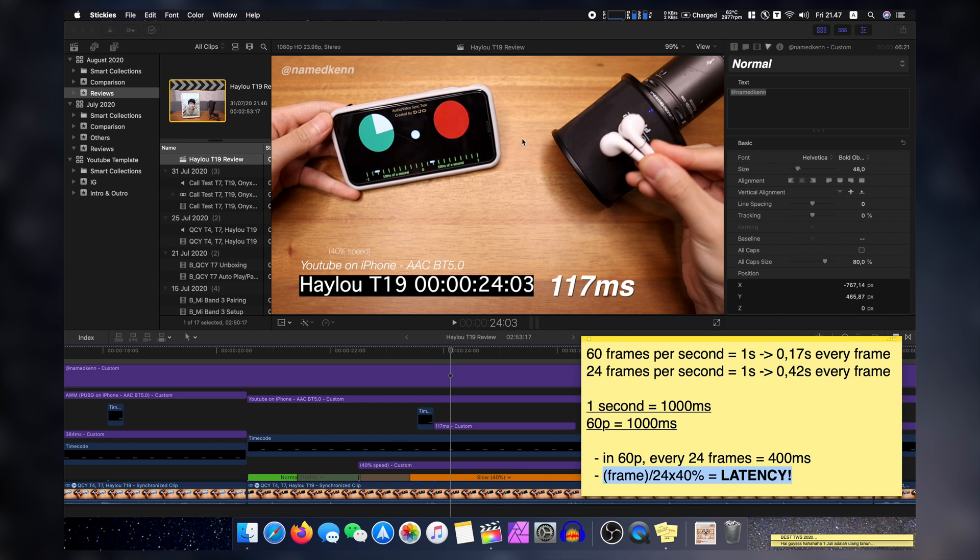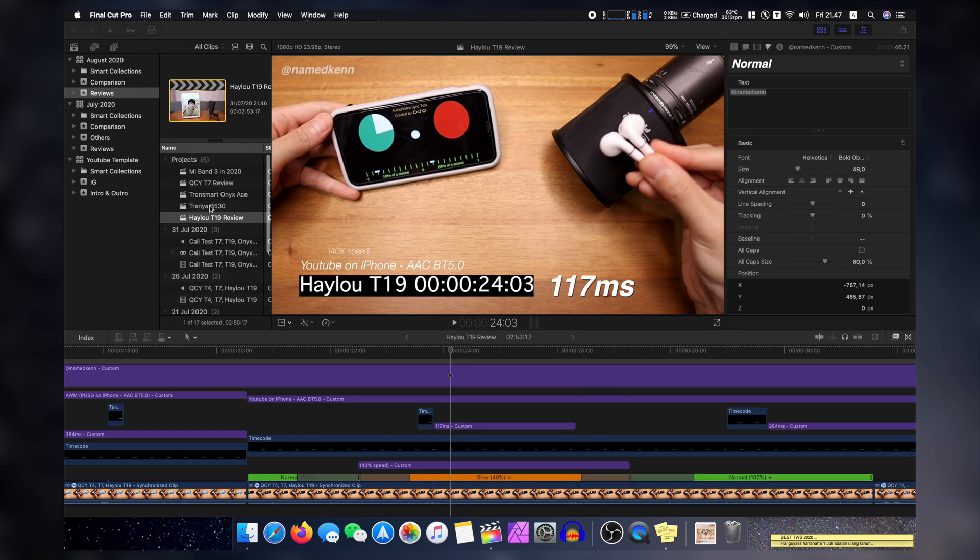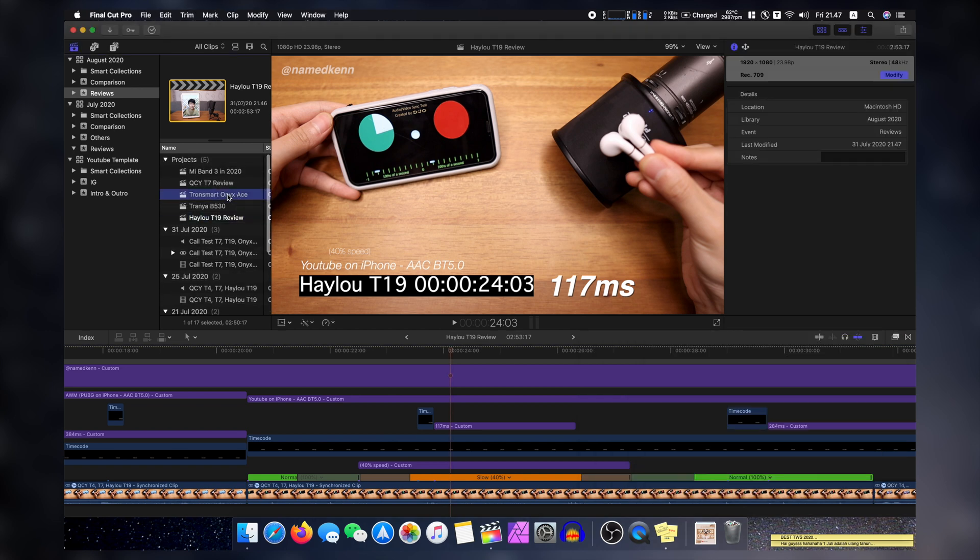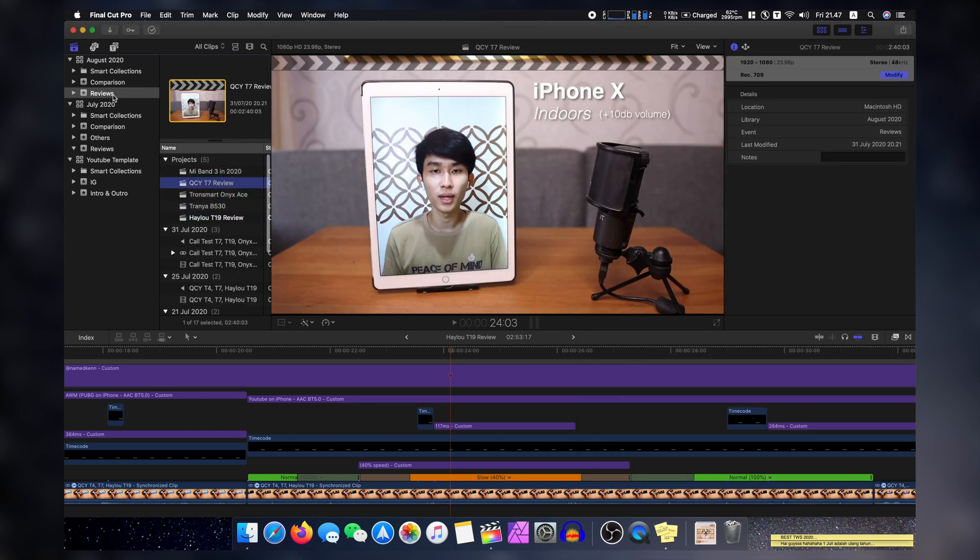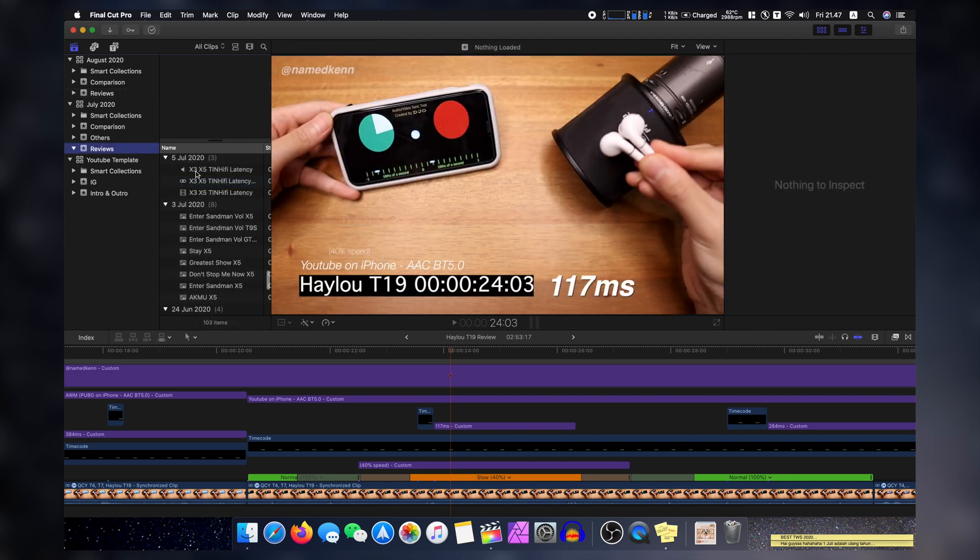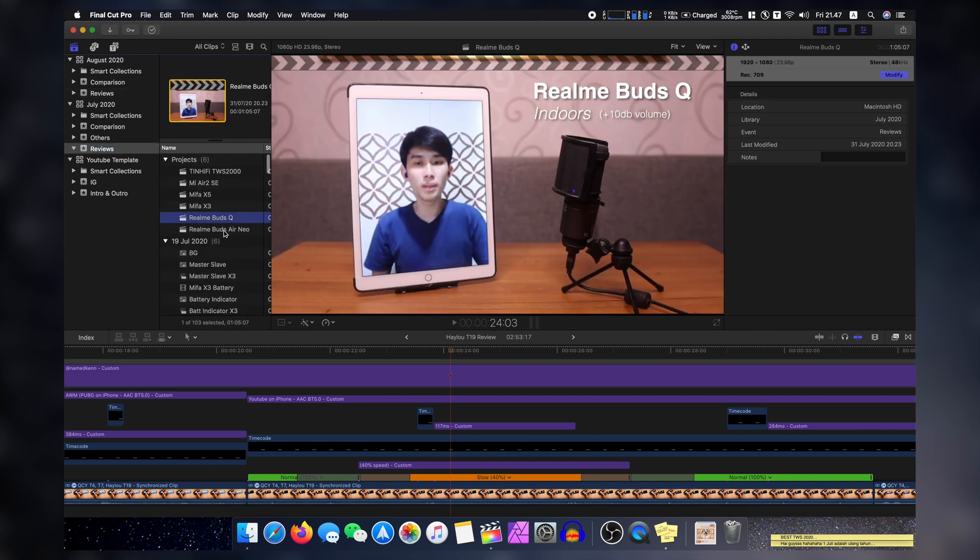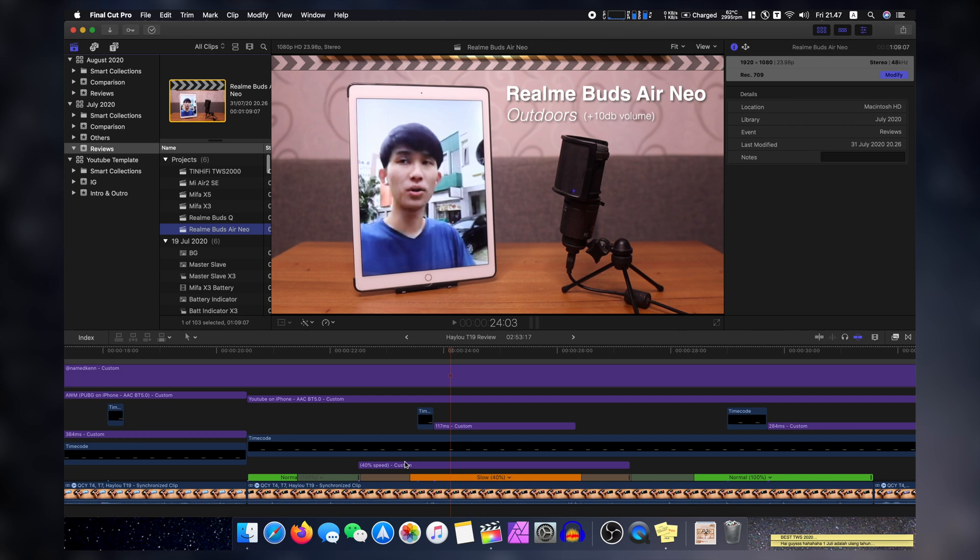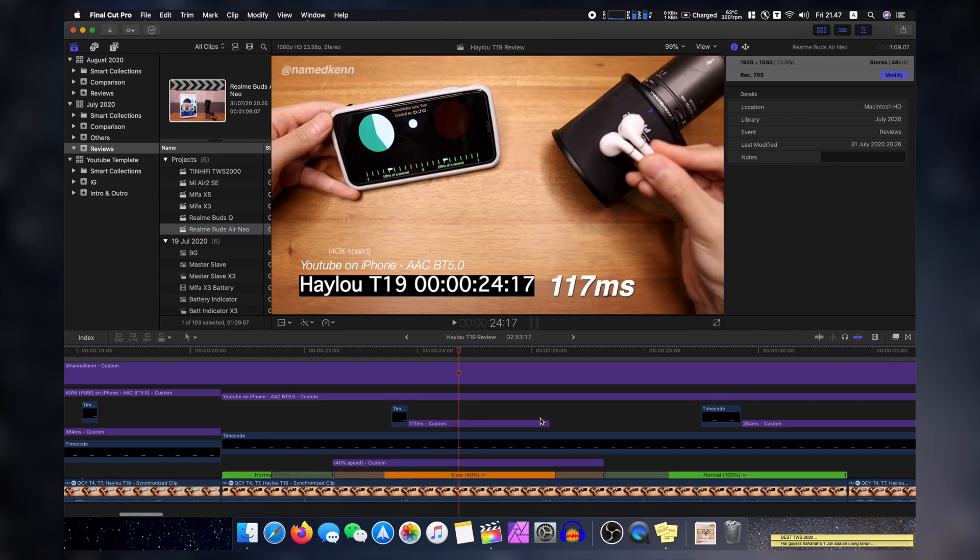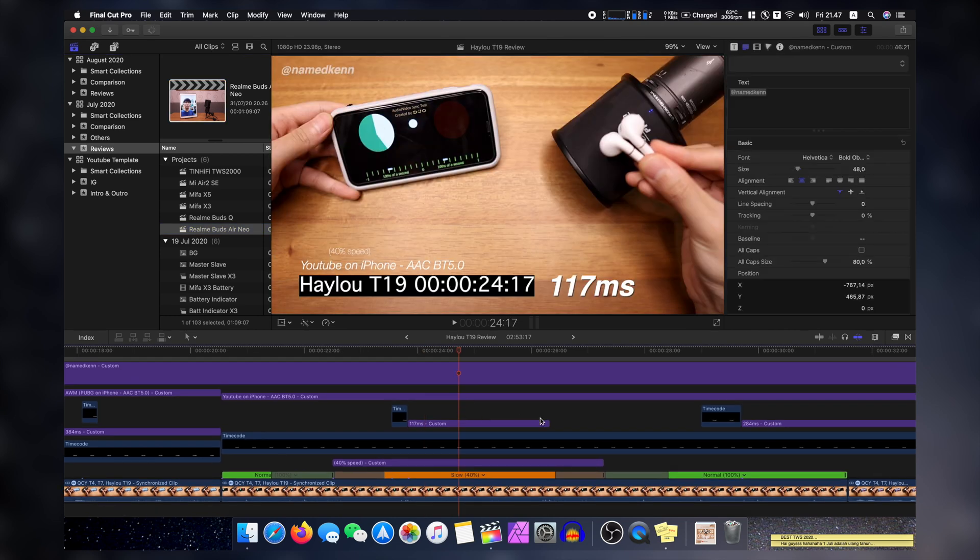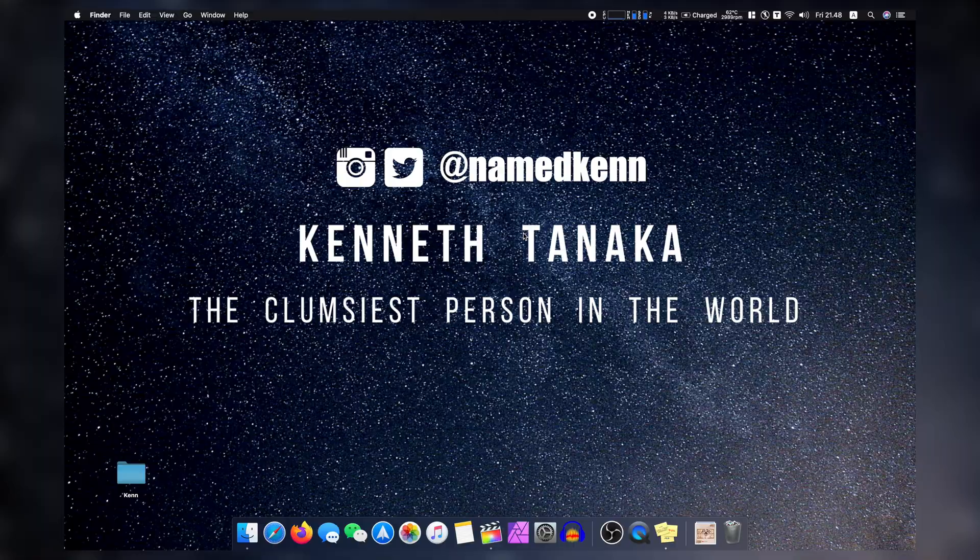Thank you so much for watching. Please do give this video a thumbs up. Look forward to my full review of the Halo T19. And also I'm working on a lot more here. Trania, Transmary Onyx Ace, Q2Y T7, and also some Realme products here as well. So yeah, I've got a lot of work to do. So yeah, thank you so much for watching. That's been it. I'm Kenneth. Thank you so much. I will see you in the next one. Bye bye.